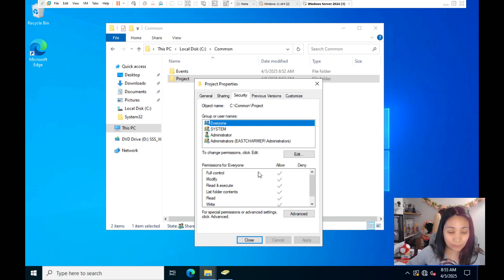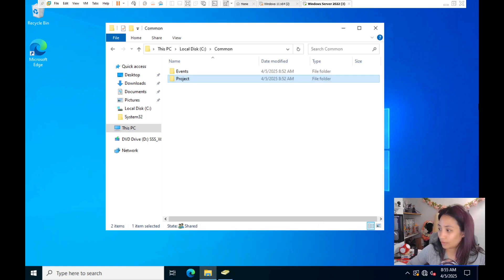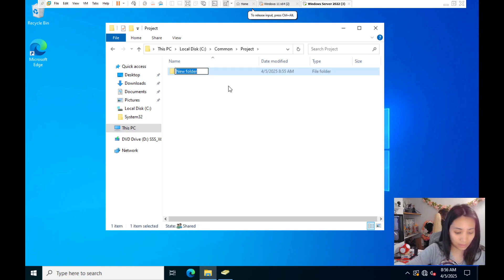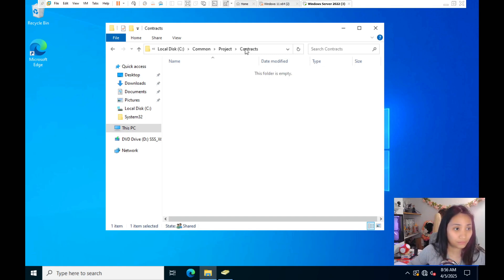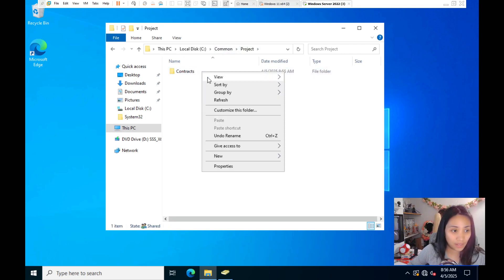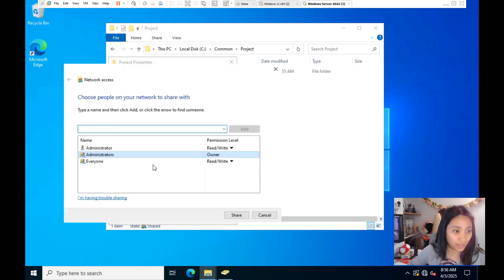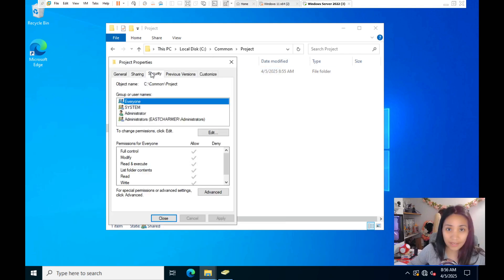Let's do another test. If you create more subfolders under these — for example, a folder called 'Contracts' inside Project — go back and check its properties. You can see the Everyone permission is already applied when you create new subfolders because inheritance is enabled by default in Windows file systems. Everyone also has full control automatically.